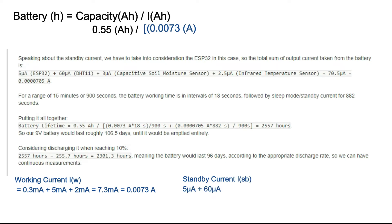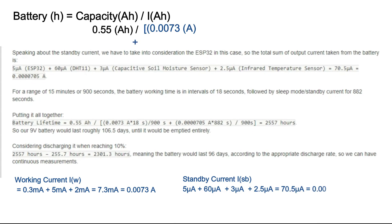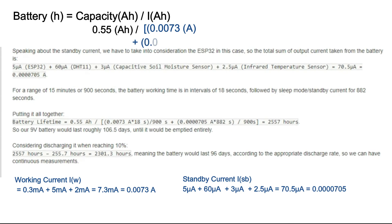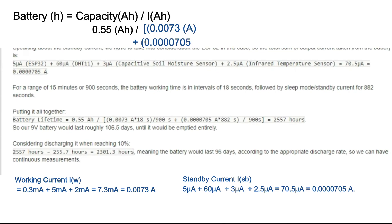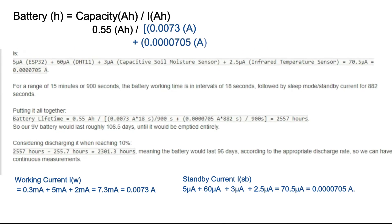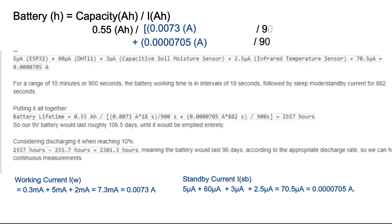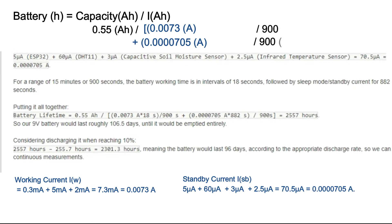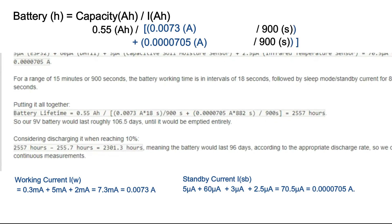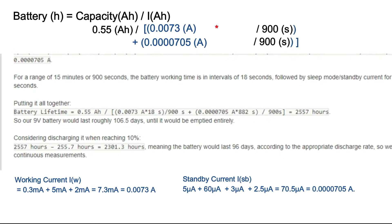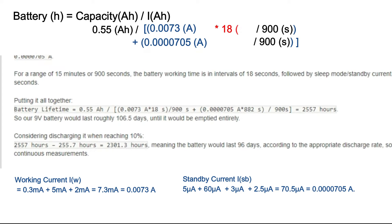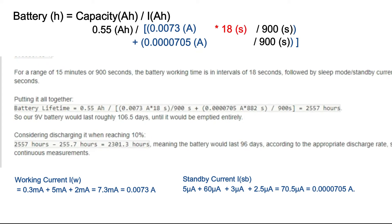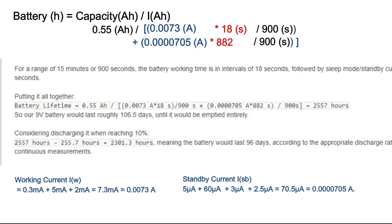So the total sum of output current taken from the battery is 70.5 μA equals to 7.05 times 10 to the power of minus 5 Ah. For a range of 15 minutes or 900 seconds, the battery working time is in intervals of 18 seconds followed by deep sleep mode for 882 seconds.